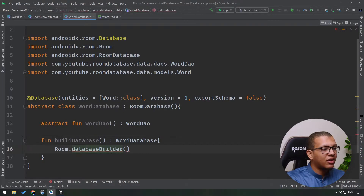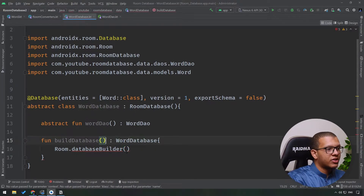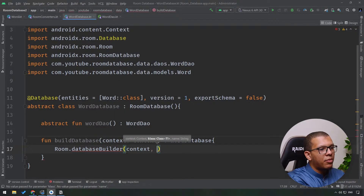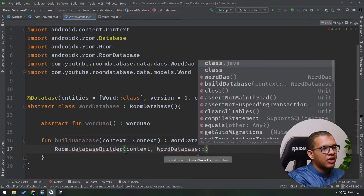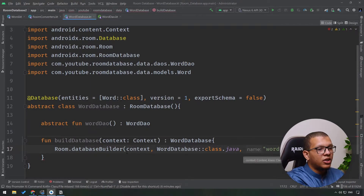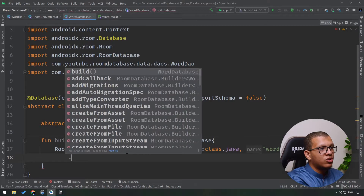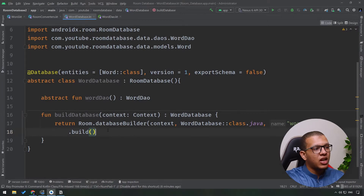Later, when we introduce Hilt dependency injection, we'll create the database from there. For now, the builder needs a context as a parameter, plus the KClass — which is WordDatabase::class — and finally the database name. I'll name it word.db. Then we call .build() and return the result. The first time it runs, the database is created; after that, it returns the same reference.